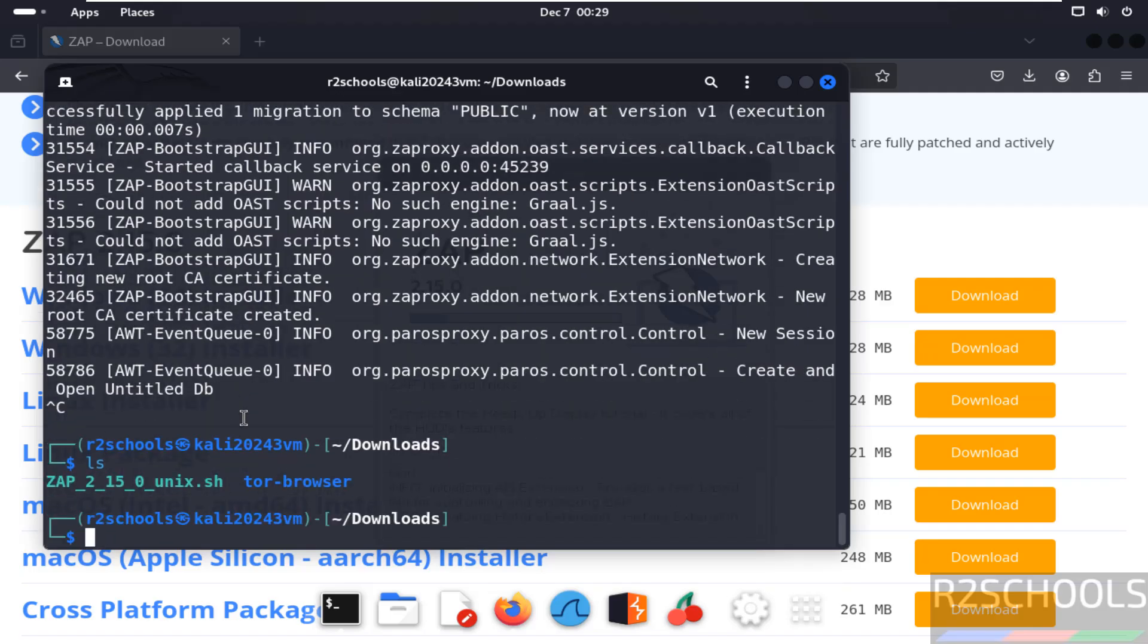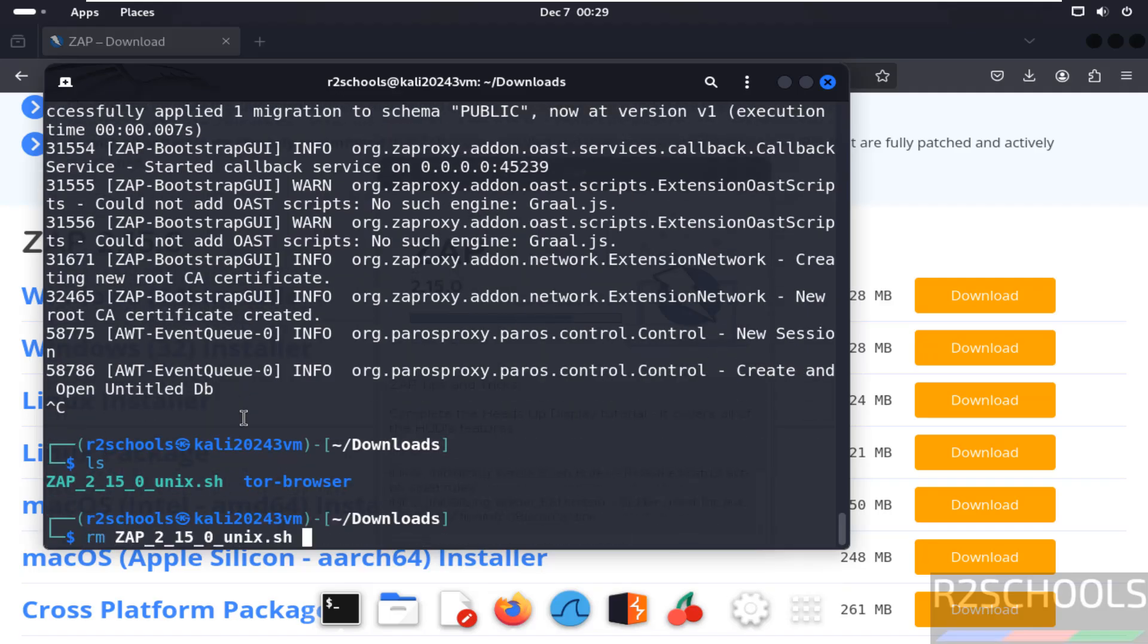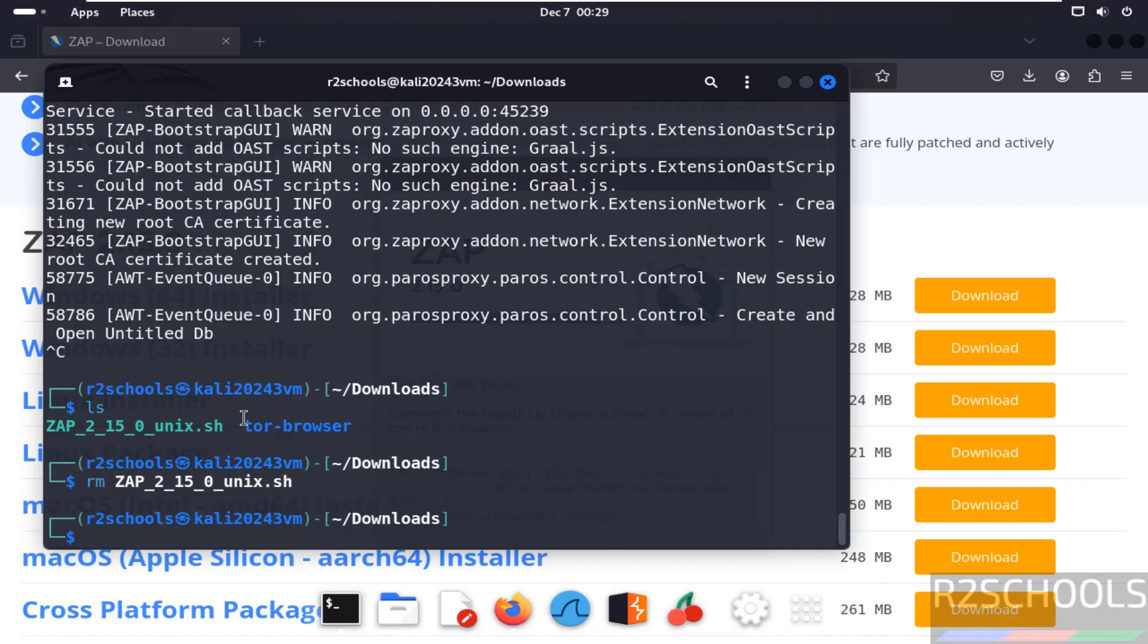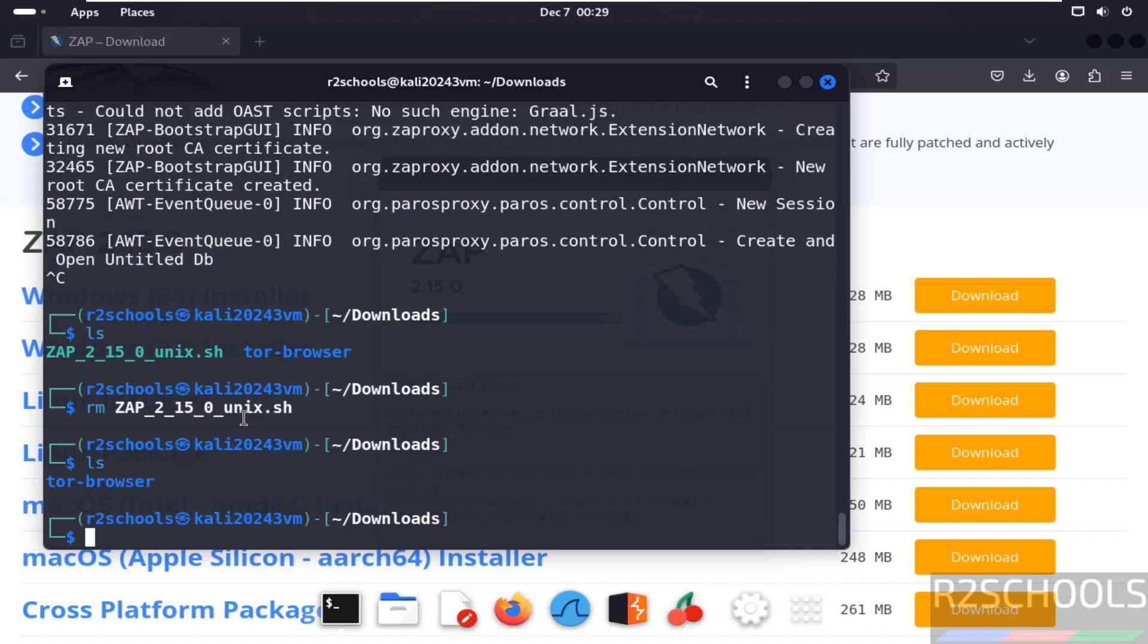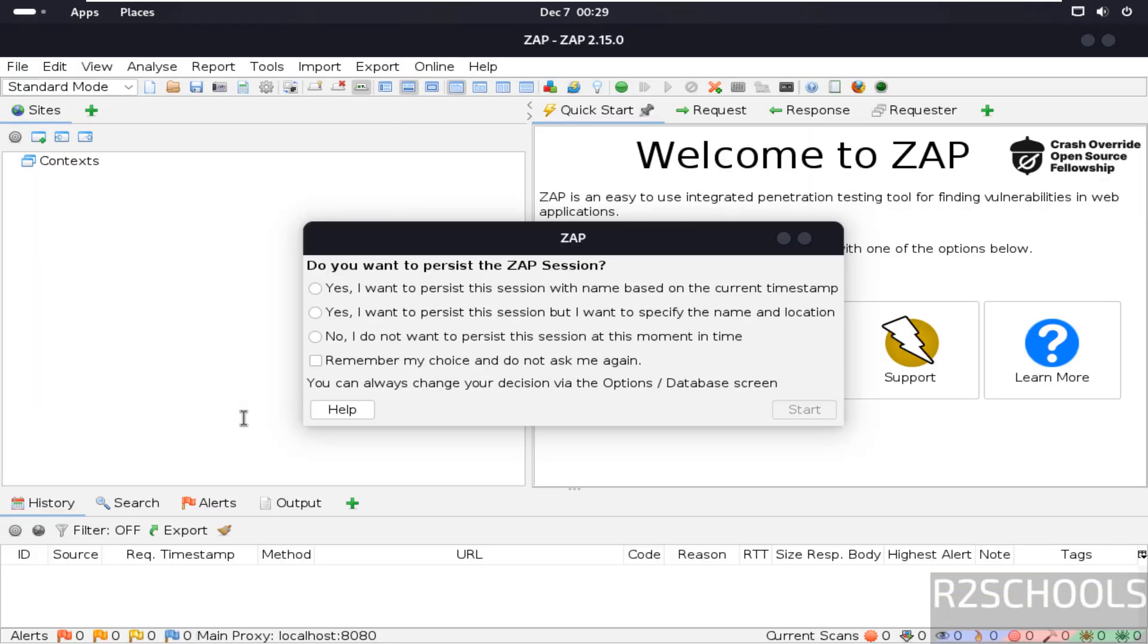So ls, remove this ZAP file. It is not required anymore because we have successfully installed. ls. So we have cleared the space.